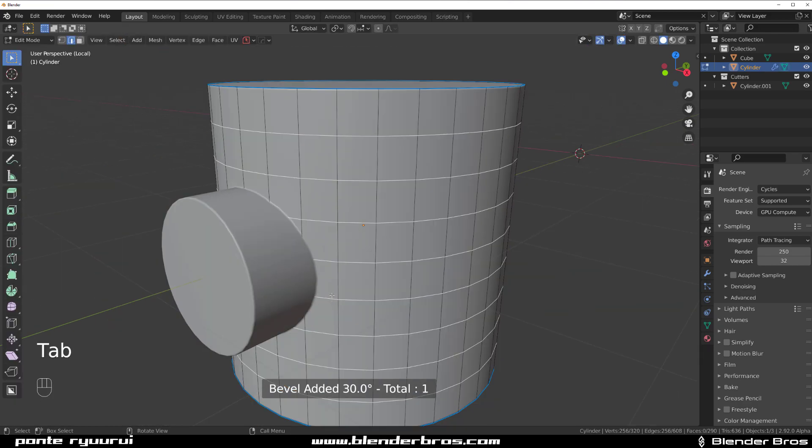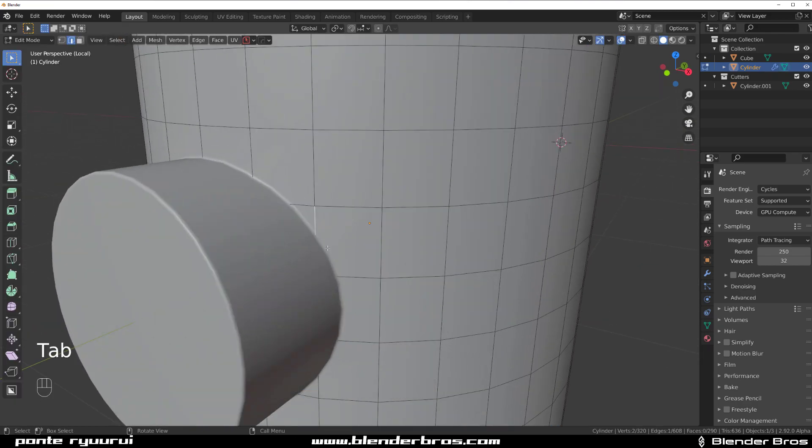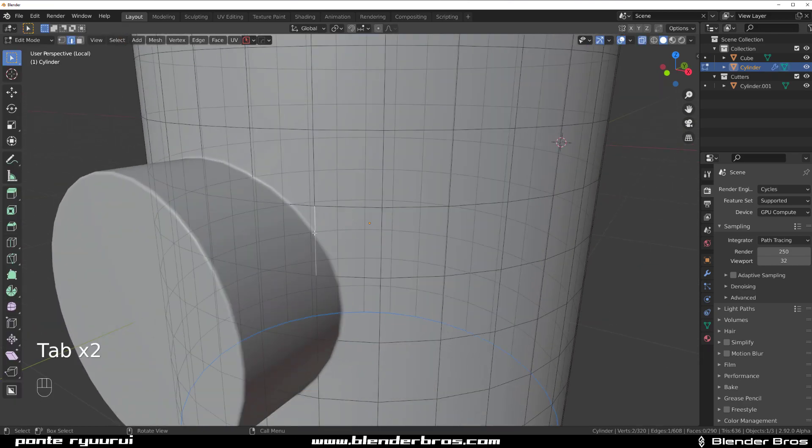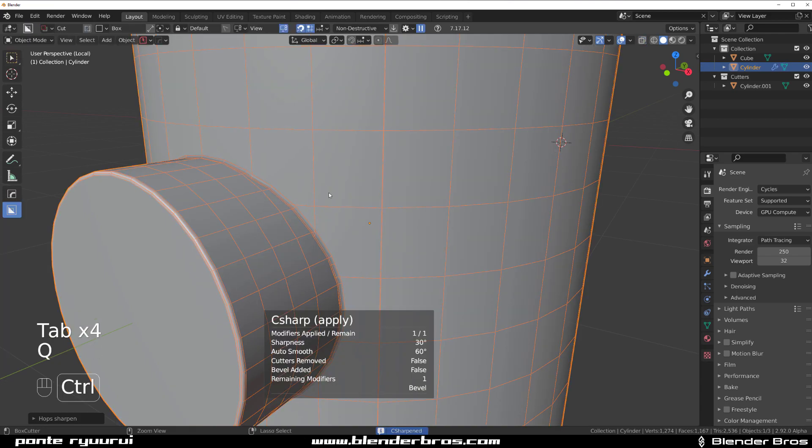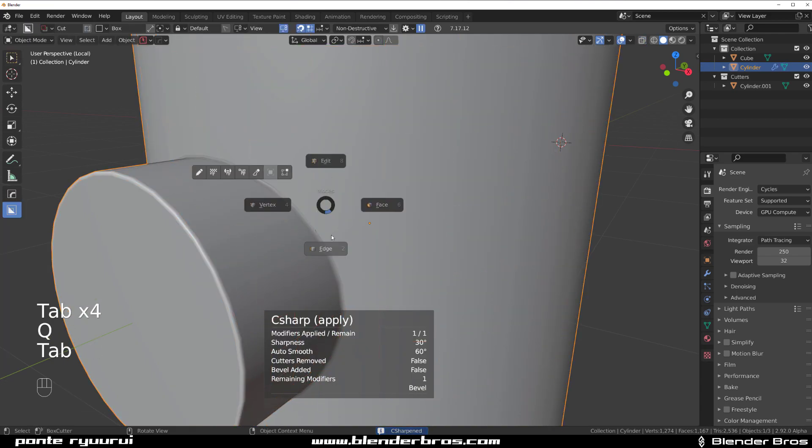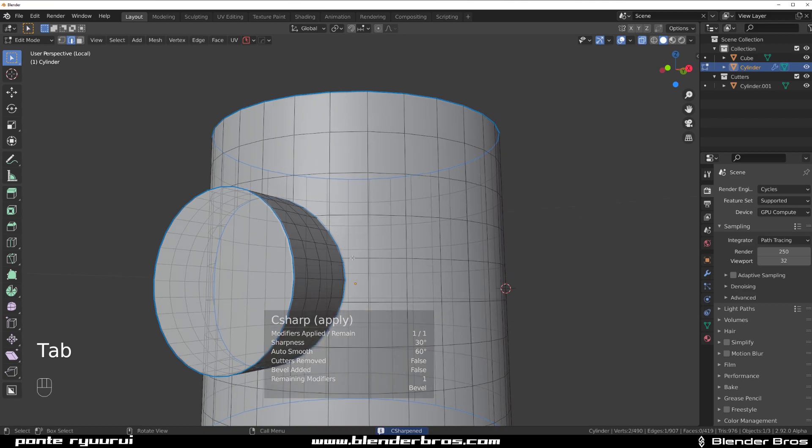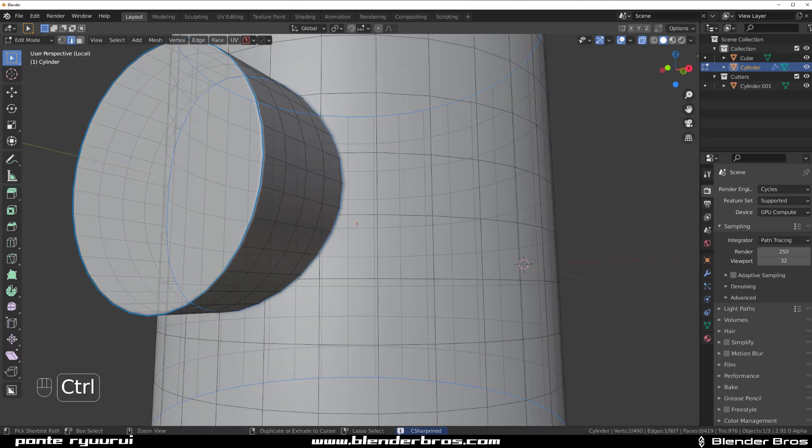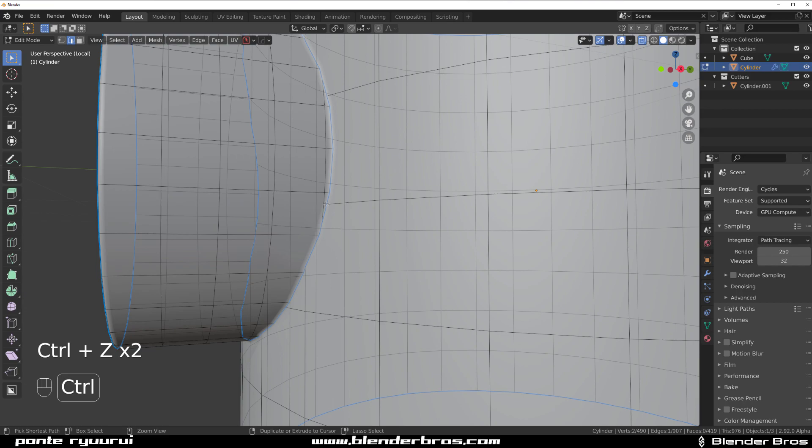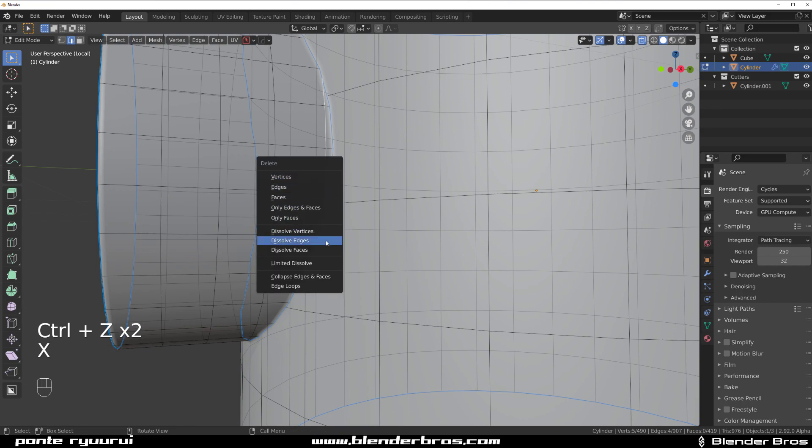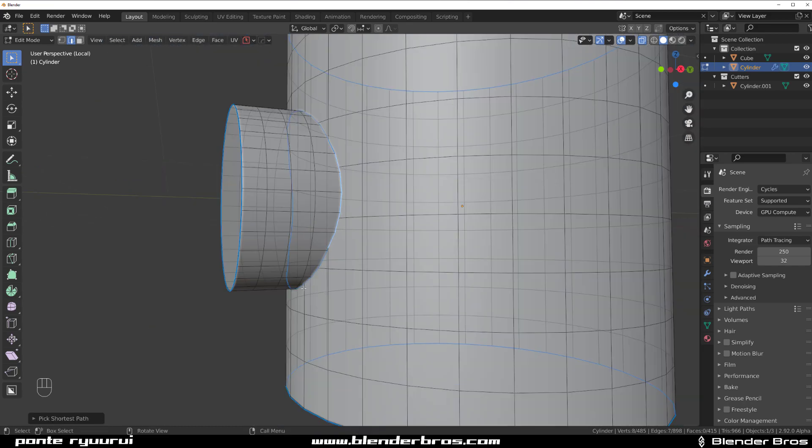And now what you can do is simply go to exclude mode. Wait a minute, we haven't applied this. There we go. Select this edge around here. It's not this one actually, I can remove this. Let's not be confusing. So select this edge here.